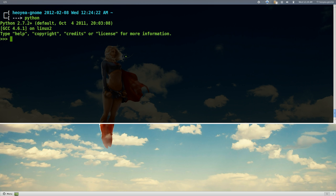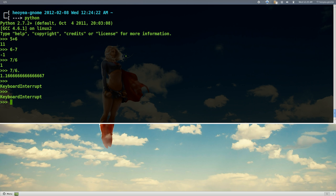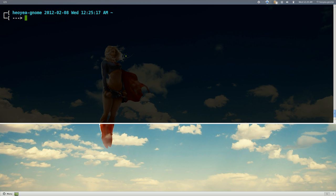Let's say you do addition, subtraction and all that — but again, the same thing happens: when you go to division, seven divided by six, it gives you just the integer. The way around it is you put a dot or dot zero, but that's inconvenient. To exit out of Python you also push Ctrl+D, not Ctrl+C.